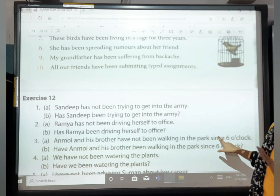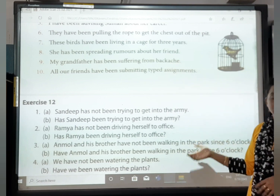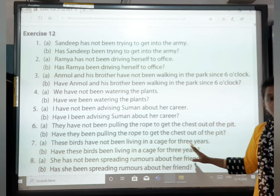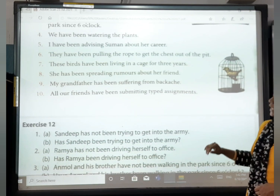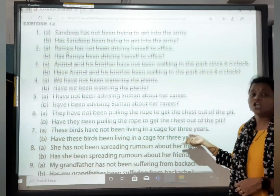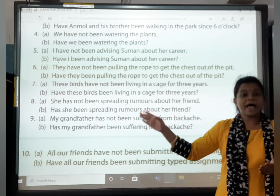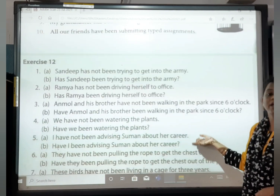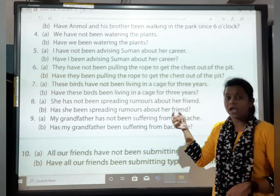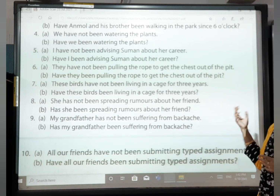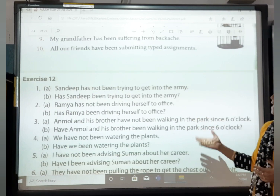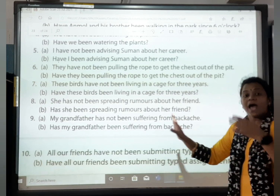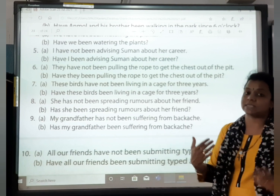These birds have been living in a cage for 3 years. Negative: These birds have not been living in the cage for 3 years. Question: Have these birds been living in the cage for 3 years? She has been spreading rumours about her friend. Negative: She has not been spreading rumours about her friend. Question: Has she been spreading rumours about her friend? My grandfather has been suffering from backache. Negative: My grandfather has not been suffering from backache. Question: Has my grandfather been suffering from backache? All our friends have been submitting typed assignments. Negative: All our friends have not been submitting typed assignments. Question: Have all our friends been submitting typed assignments?